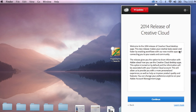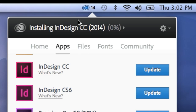2014 release of Creative Cloud. Welcome to the Creative Cloud Desktop. Continue. Installing InDesign CC. That first bit was just installing the installer — that took already 20 minutes. It looks like it's going to be a long night.